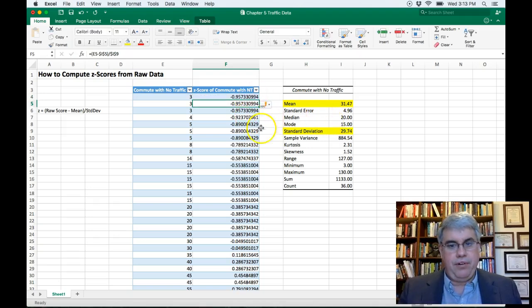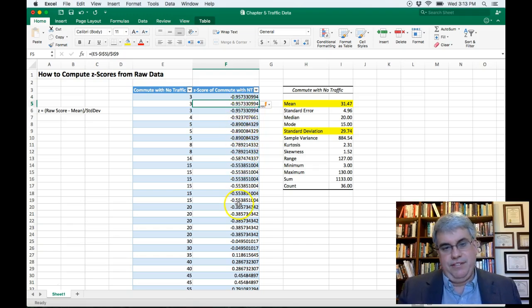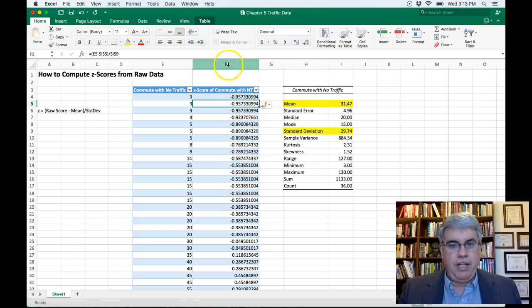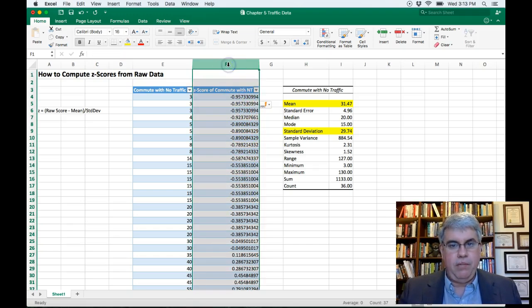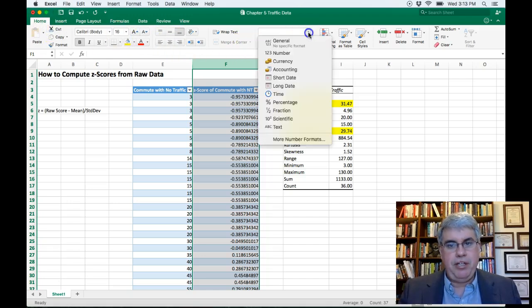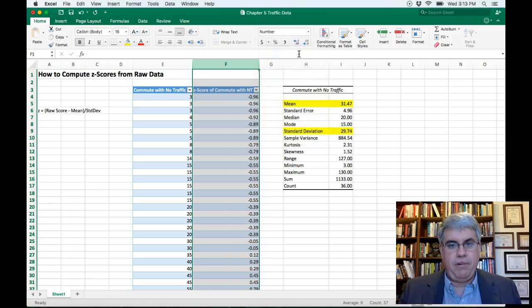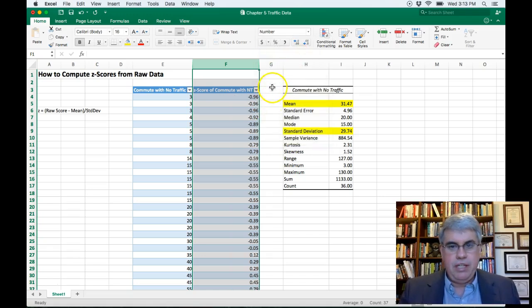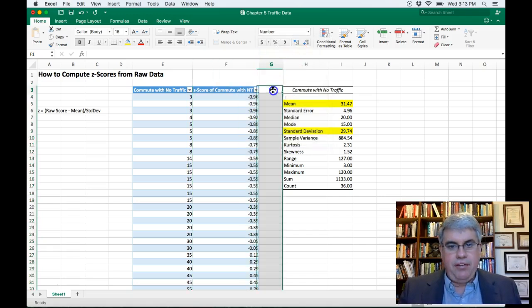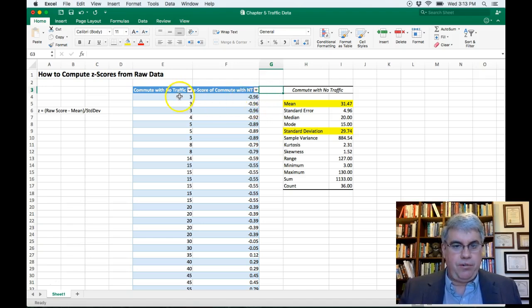And that gave us a z-score automatically for all the tables. Now those are ugly numbers, so I'm going to select that whole column. I'm going to go up to Home, and then in the number section, I'm going to change the format to number. And that will reduce it to two decimal points. And so here we have the z-scores.